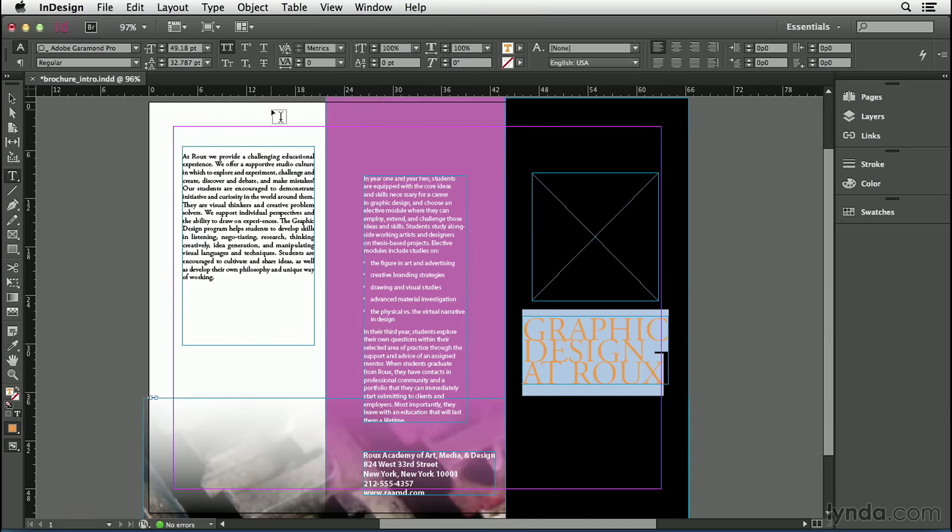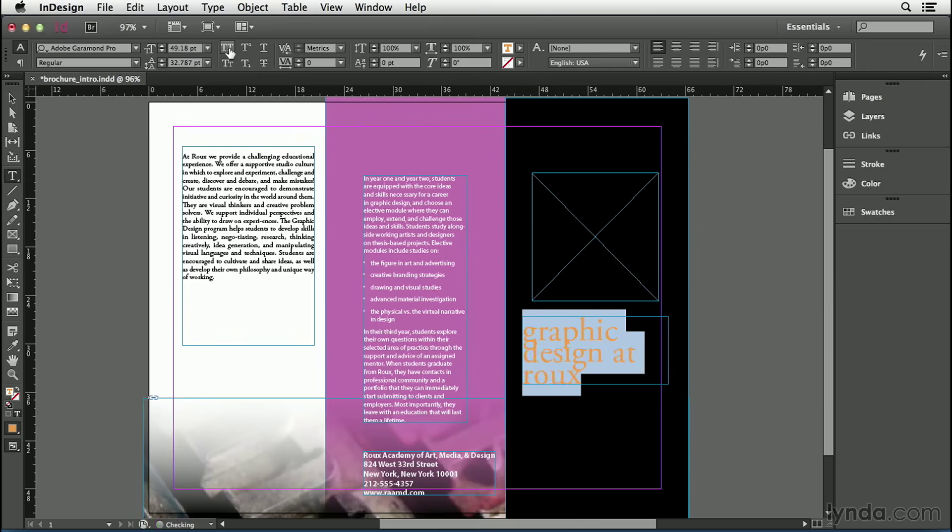When I click on that the text becomes all caps, but it's not really all caps. It just looks that way. I'll click again and you'll see it goes back. It's all caps formatting. Let's turn that back on.